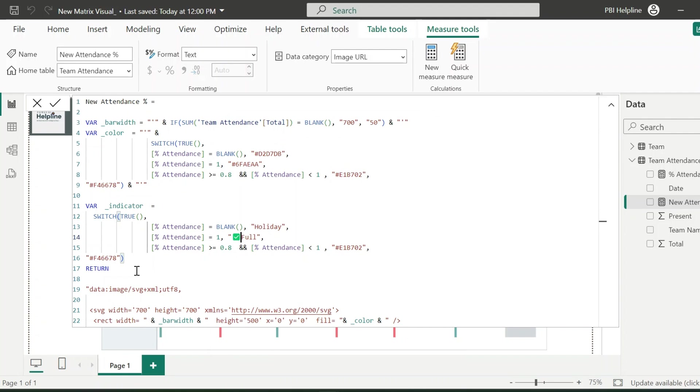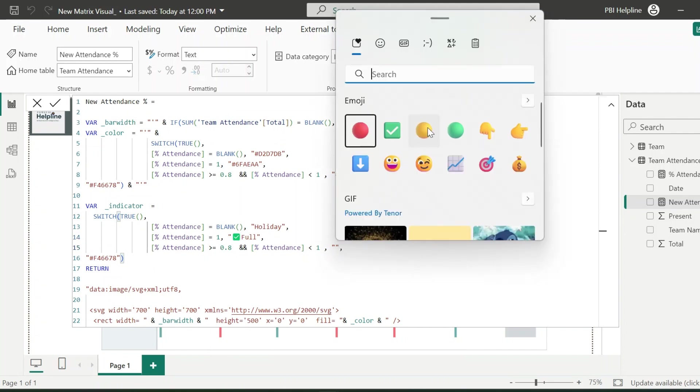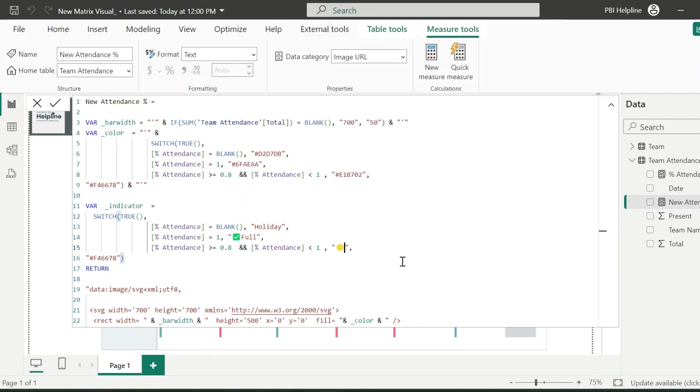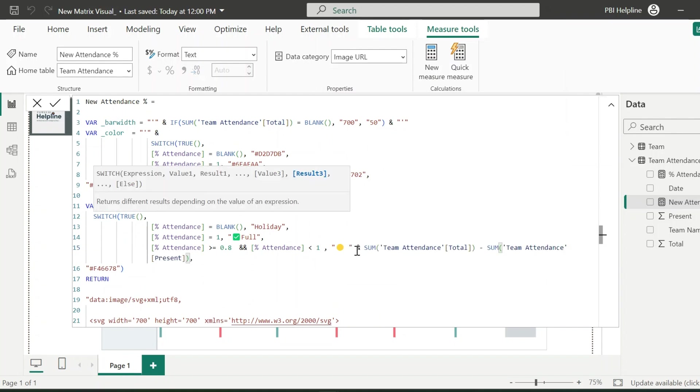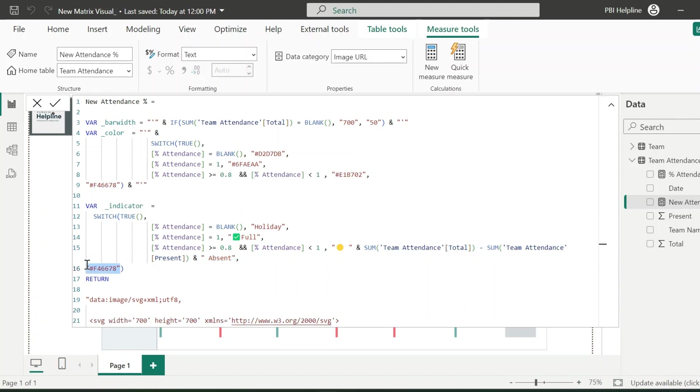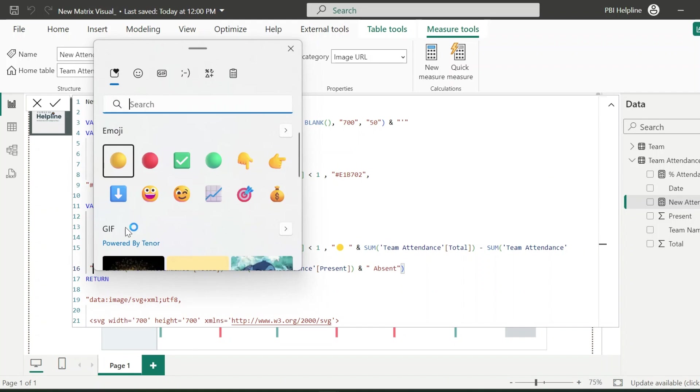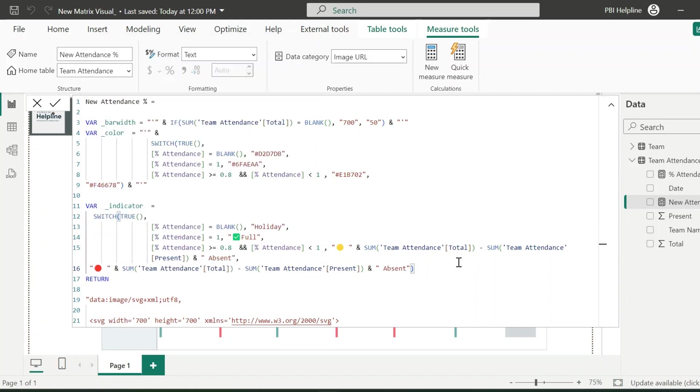Similarly, for third condition, I need a yellow circle icon. And then I also need to show how many are absent. So I can write this expression to calculate the difference. And in the last, attach it with the text Absent. The same expression we can use for the red icon as well.